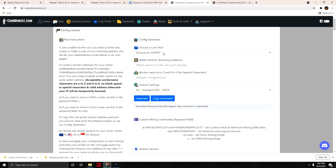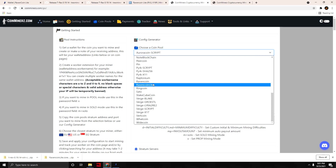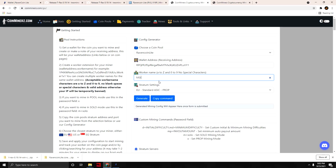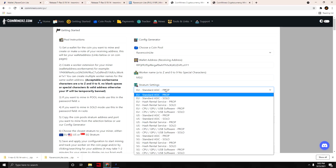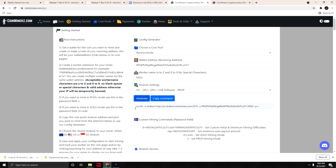Click Getting Started and we're going to generate the config arguments for our batch file. Under Choose a Coin, scroll down to Raven Coin Light. Paste your copied wallet address into the receiving address field. I'm calling my worker 'MSI' — you can call yours whatever you want. For Stratum settings, choose your server. We're in the US and we're not going to solo mine — we'll do CPU/GPU/USB software prop.